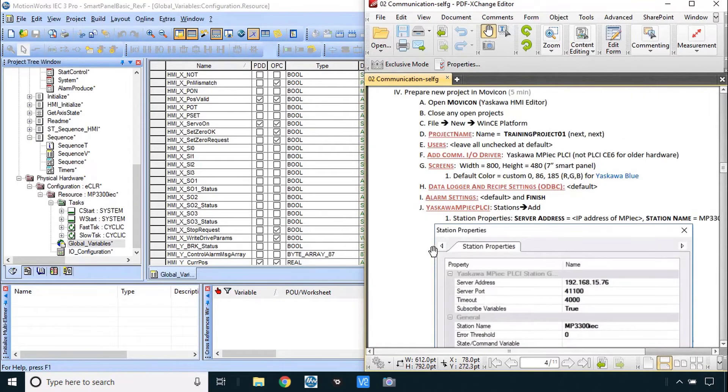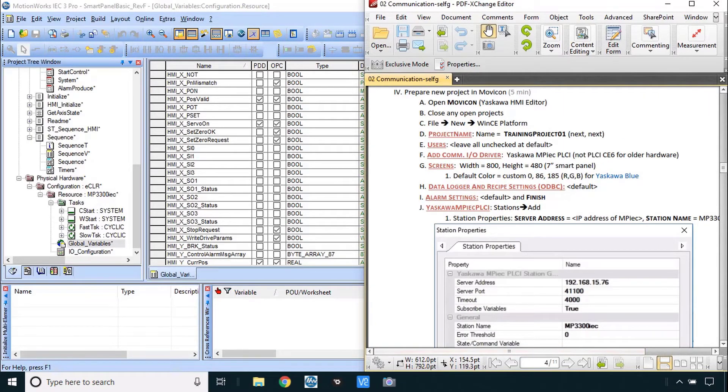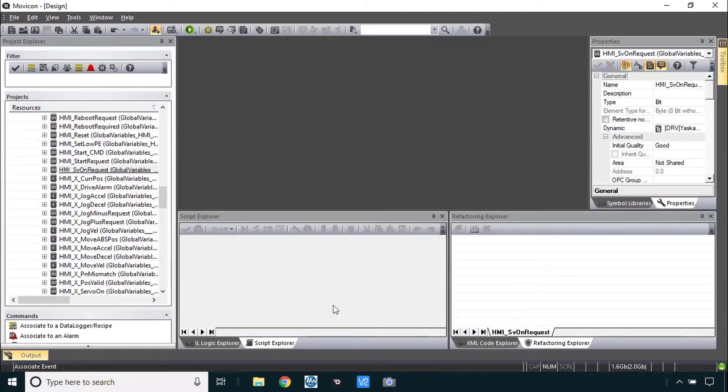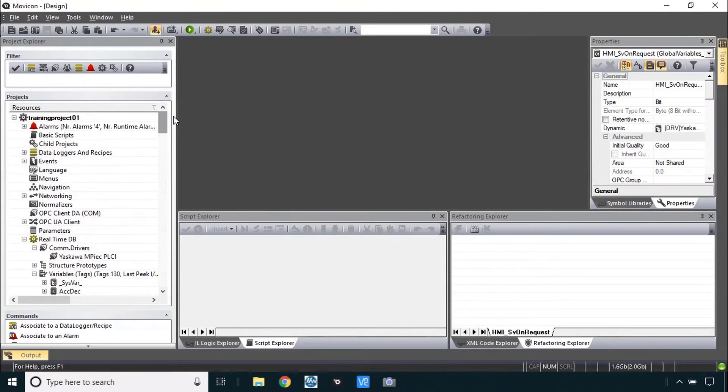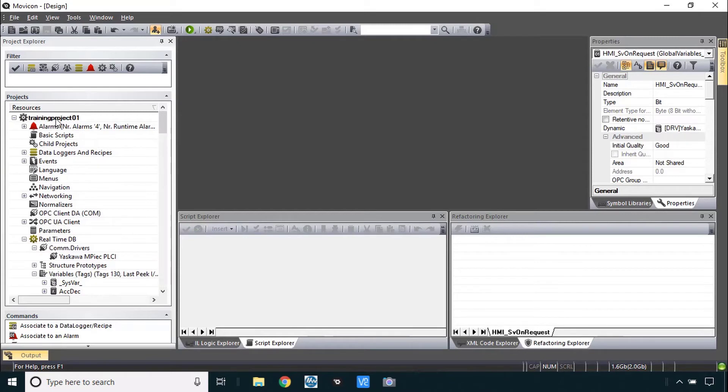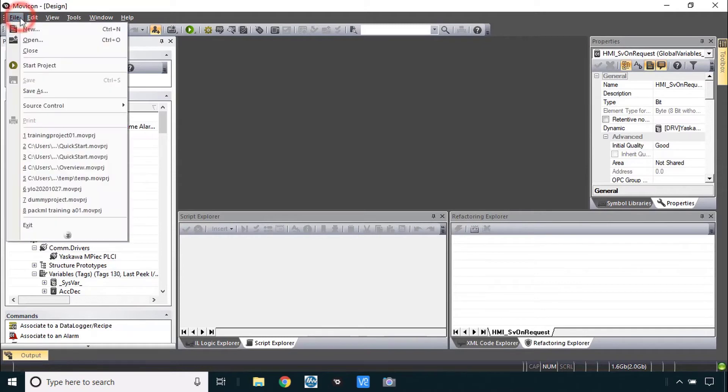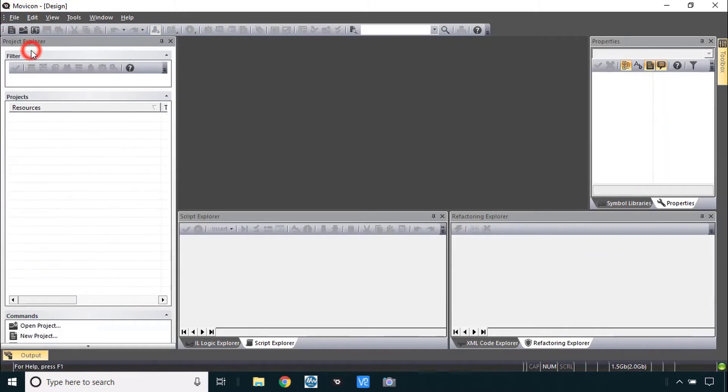Open it and it's really important that you close any open projects. Movicon lets you have several projects open at once and while that can be useful it can also be confusing. So what you can do here is go to file close and keep doing that until you see no projects in Movicon at all.